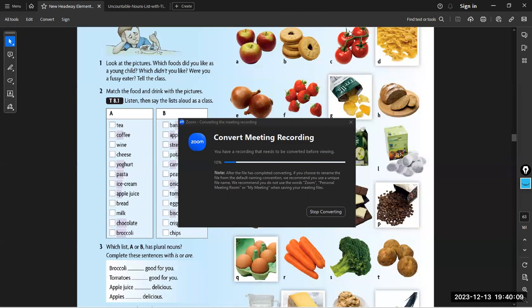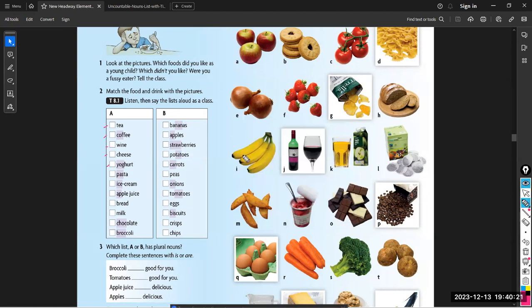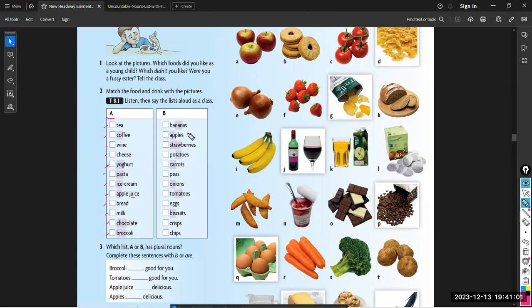Let's go back to the page. Now we are talking about food. We have two lists: the first list is uncountable, the second list is countable. Notice that all of list A is uncountable — don't use any S and don't use a plural verb. So we have tea, coffee, wine, cheese, yogurt, pasta, ice cream, apple juice. The juice is uncountable — don't use 'juices'.